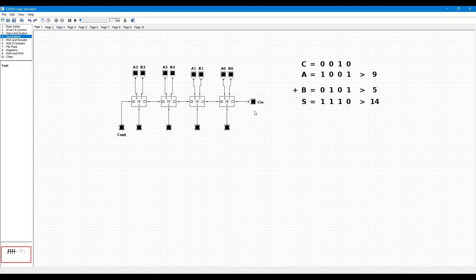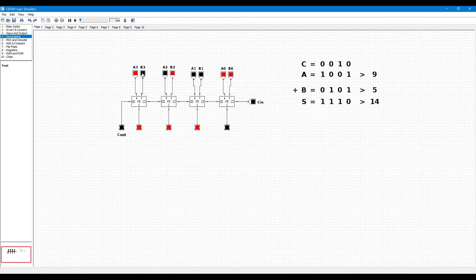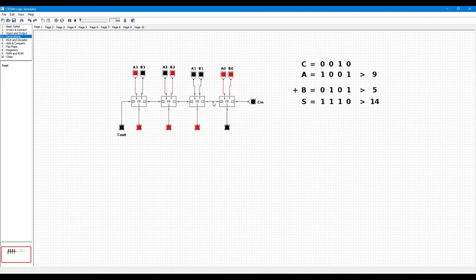Now let's see the simulation of this circuit. CIN is 0. A0 is 1, A1 is 0, A2 is 0, and A3 is 1. B0 is 1, B1 is 0, B2 is 1, and B3 is 0. Now we can see the output is 1, 1, 1, 0. Here you can see COUT of the first full adder is logic level high, and the second, third, and fourth full adder COUT are all logic level 0.